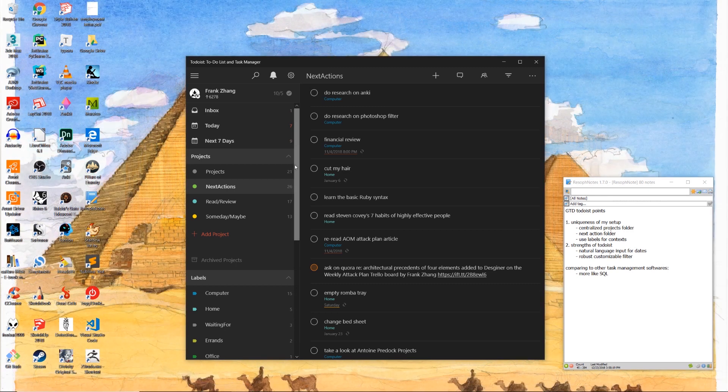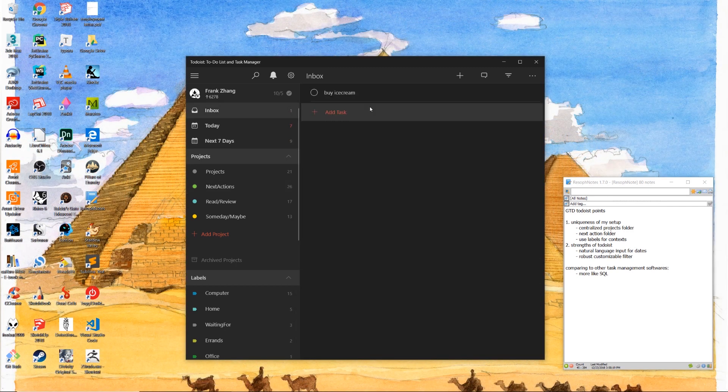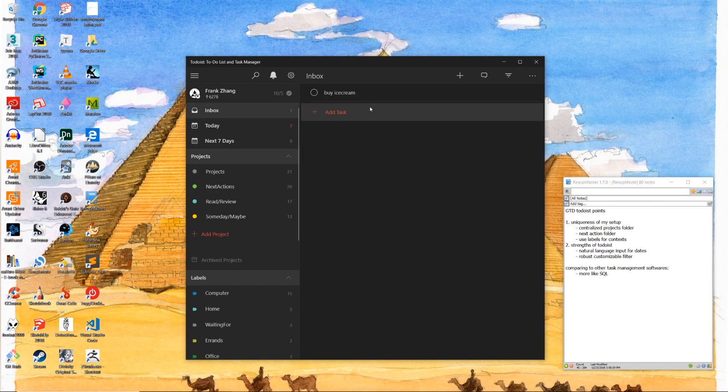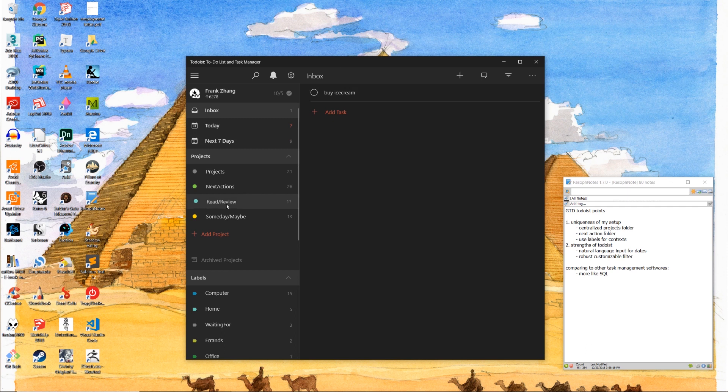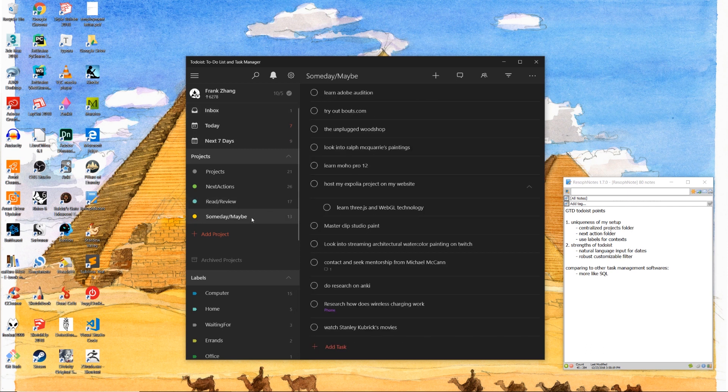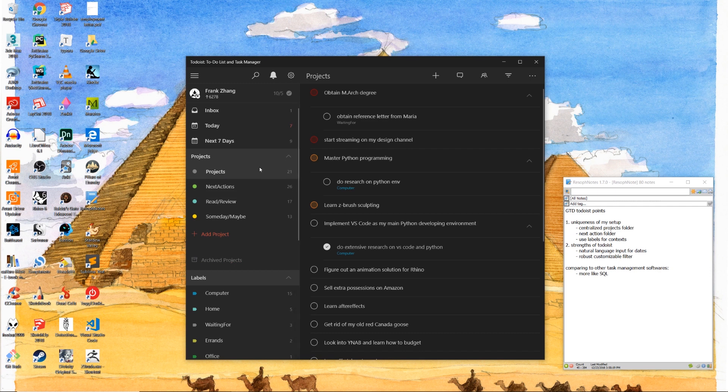For example, I also have an inbox which serves as the inventory which captures all my thoughts throughout the day. I also have a read and review list and a someday and maybe incubator. However, the features that highlight the uniqueness of my setup are as follows.